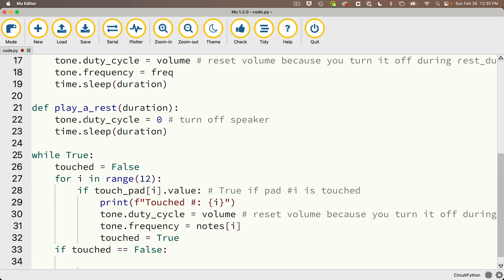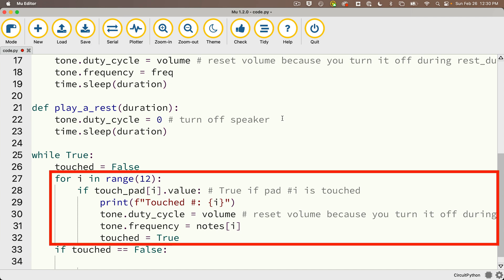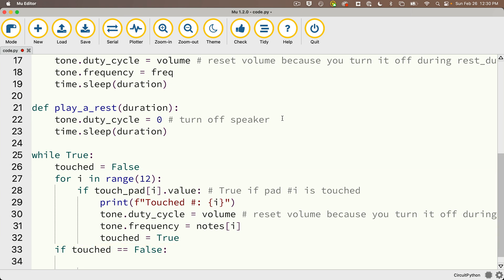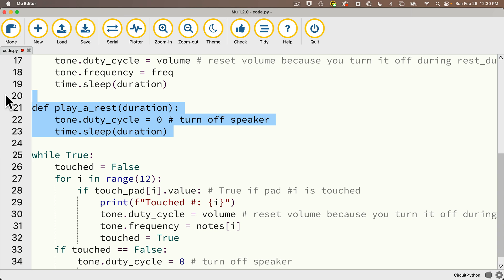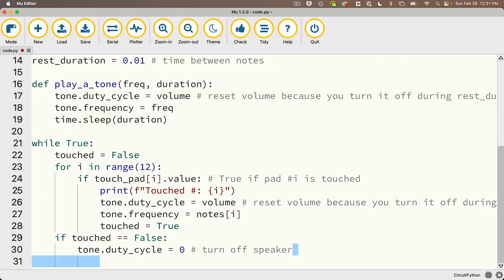And what we want to do is check to see if touched equals equals False. If that's the case it means that no pad is currently being touched because we just went through this for loop checking all 12 pads and touched started out as False and it was never set to True. So if that's the case, then we want to turn the volume to zero because we're not touching any pads. So we want to set the duty cycle to zero. That's this line here from the play_a_rest function. I don't need the rest of this function, just this one line here. So I'll copy it, paste it below, indented below the if statement. And now I can delete my whole play_a_rest function too. And that's it.